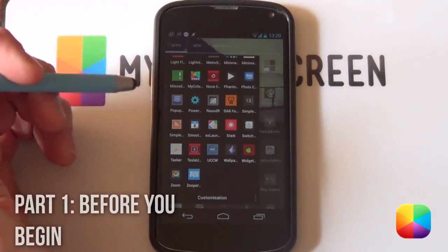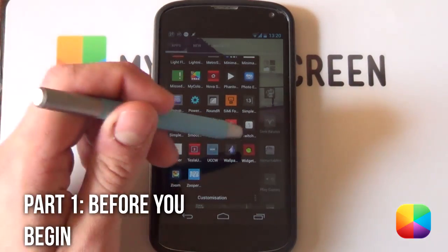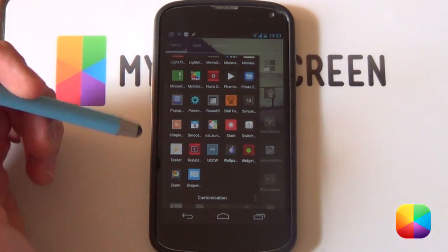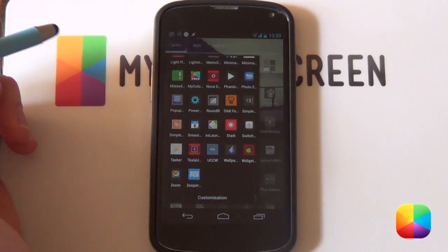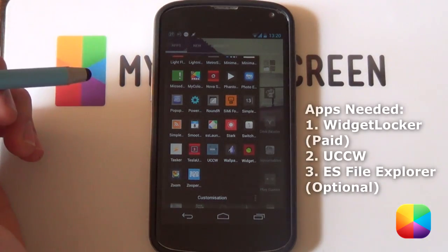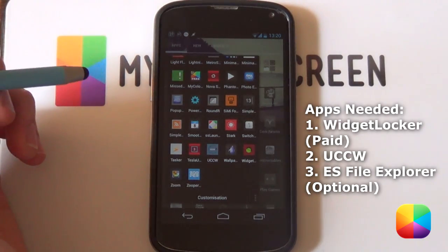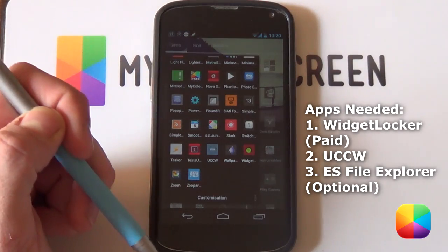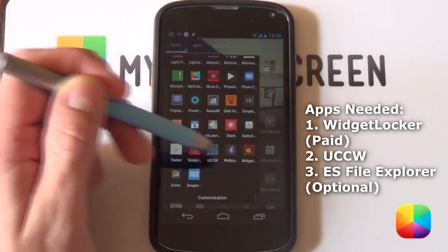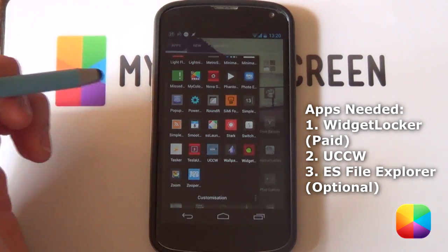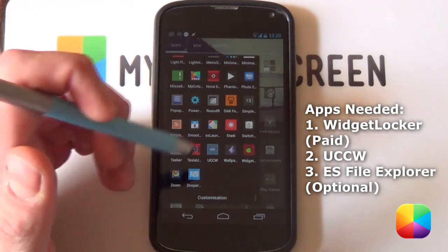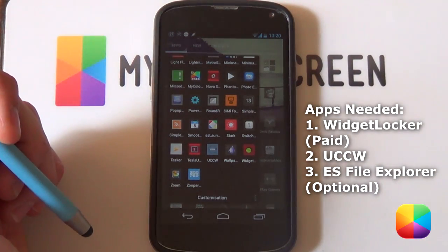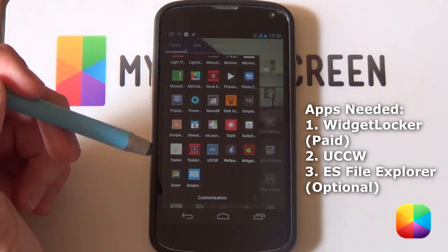Great, so before we begin, two apps that you'll definitely be needing. One will be Widget Locker. It is a paid app but once you get it, you'll fall in love with the amount of different things that you can actually do with a lock screen. Check in the description below also for a complete guide to Widget Locker. Secondly will be UCCW, it's free and works fantastic for setting up those brilliant looking skins up there.